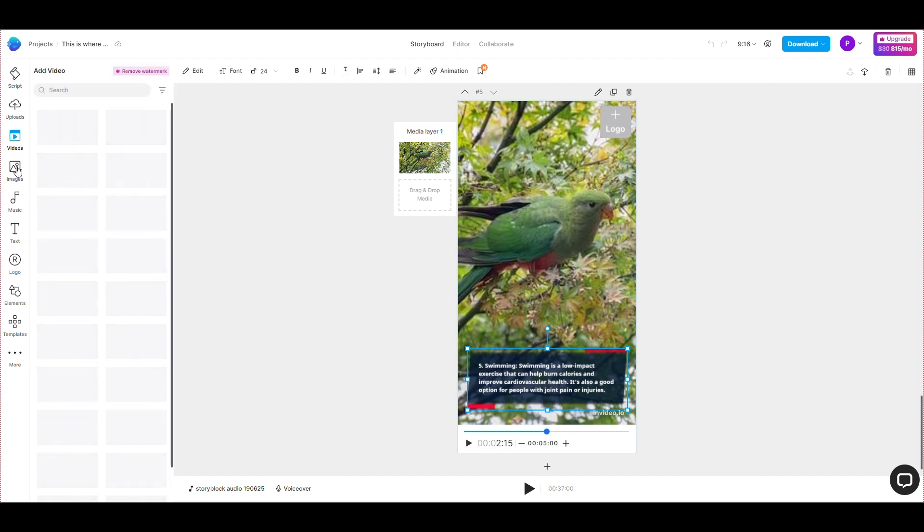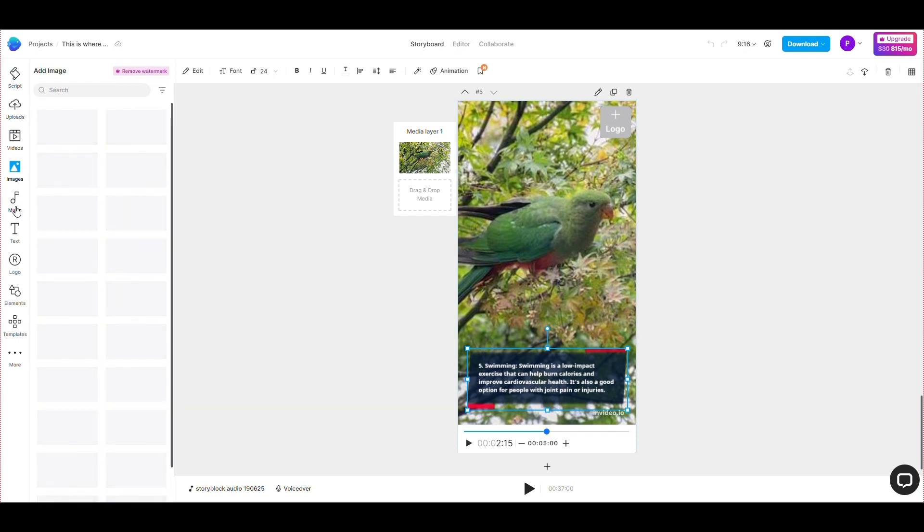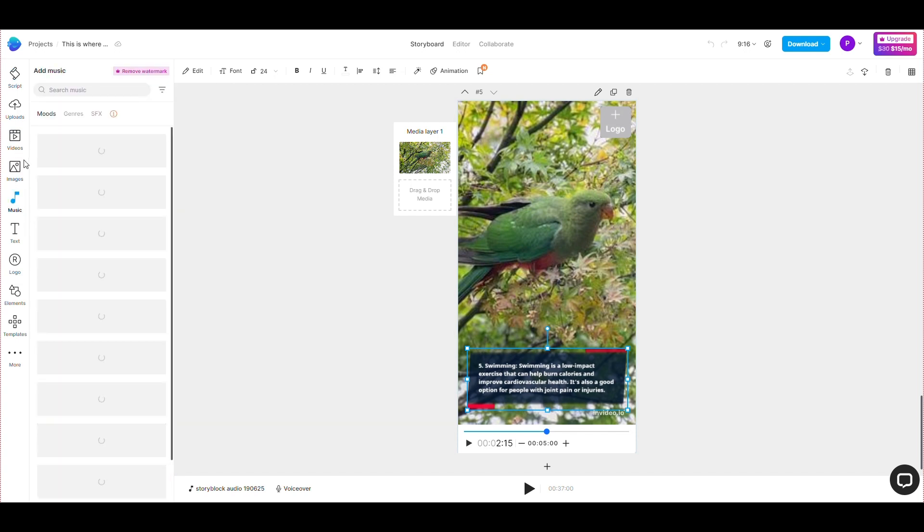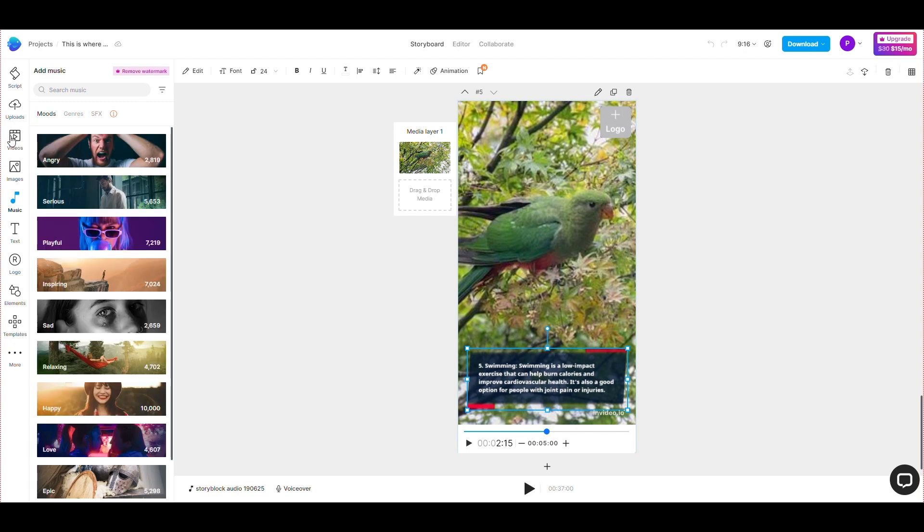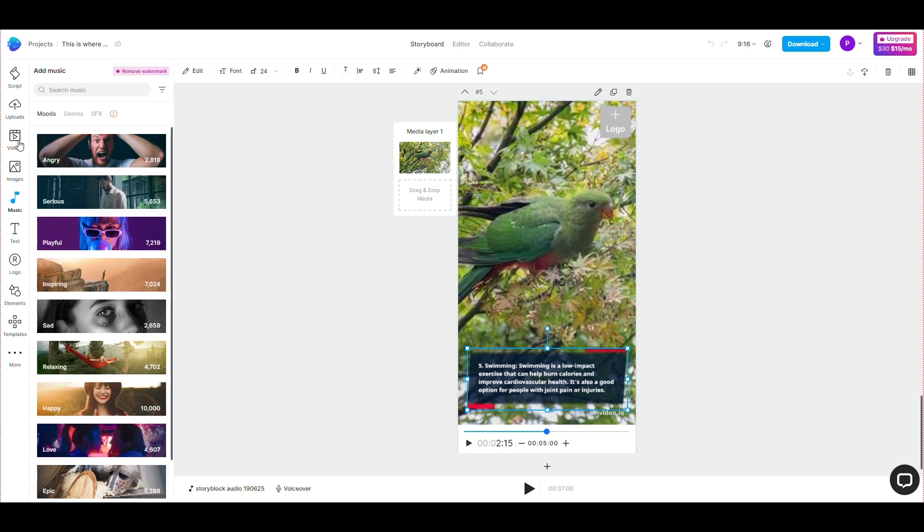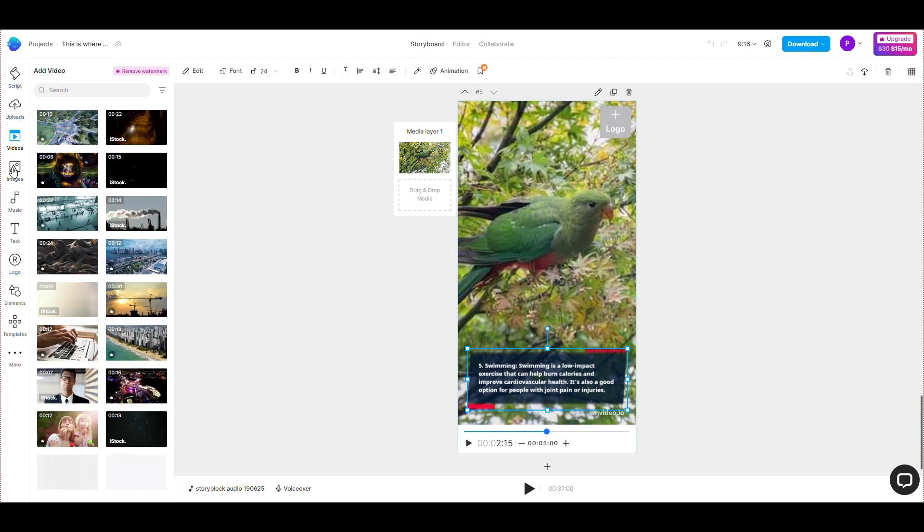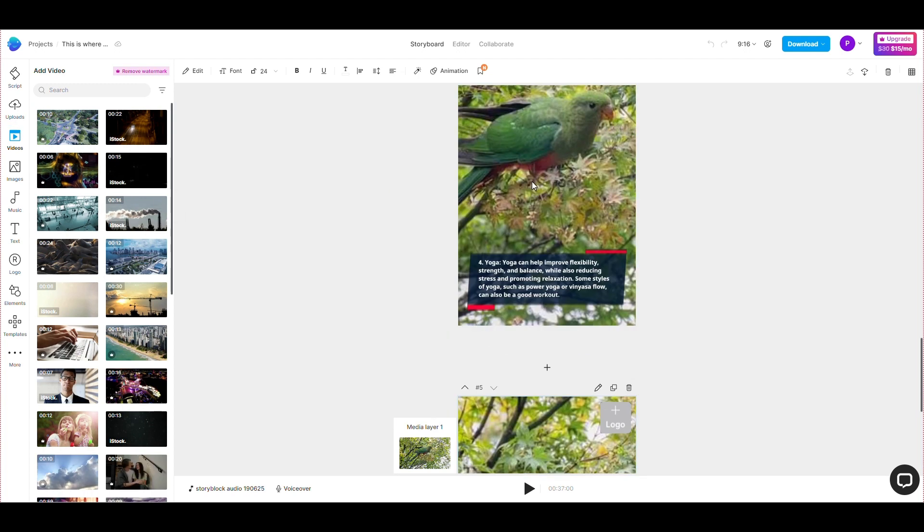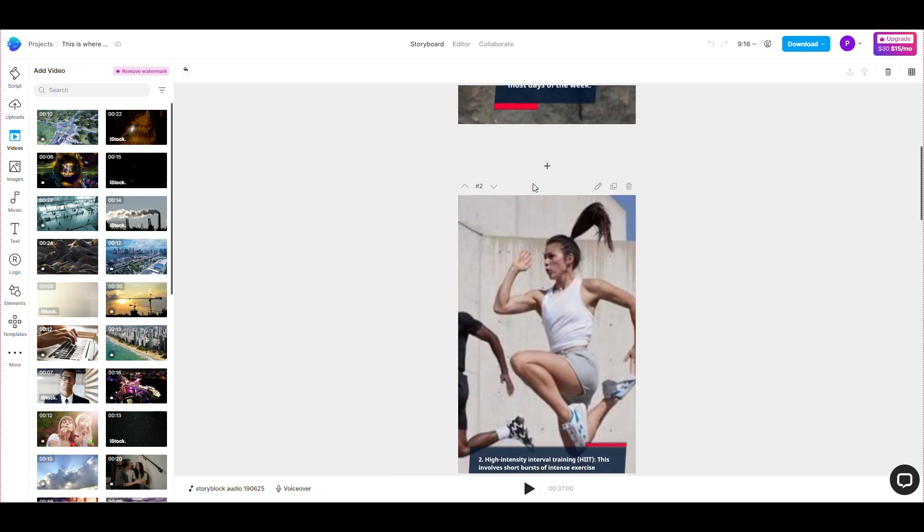In the editor section, you can see the video, audio, and image libraries available to you. Or you can upload your video and audio to InVideo. I will now edit the video content to match the text I just added.